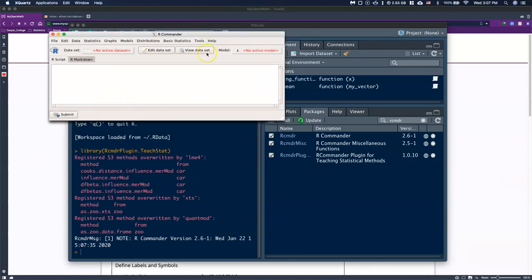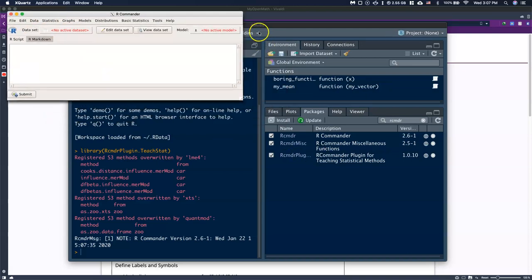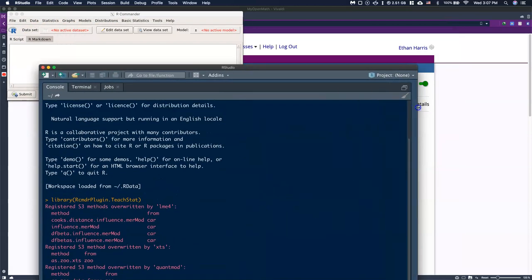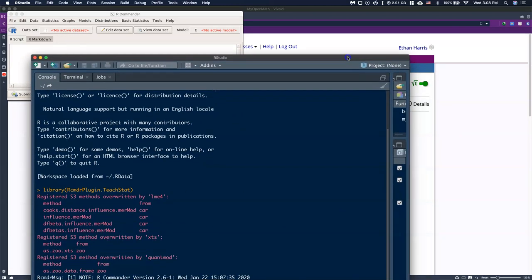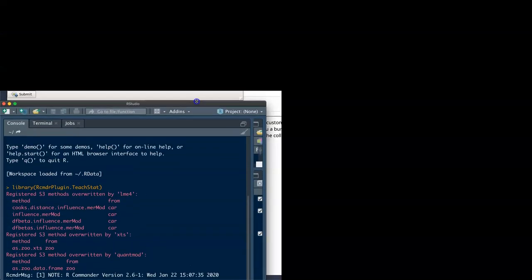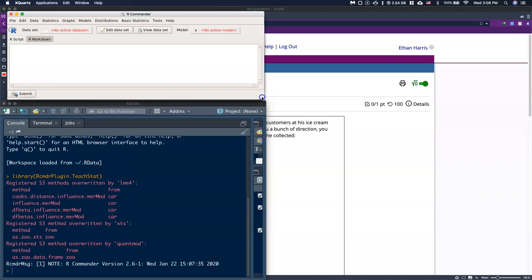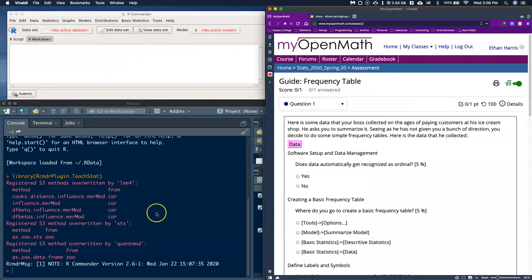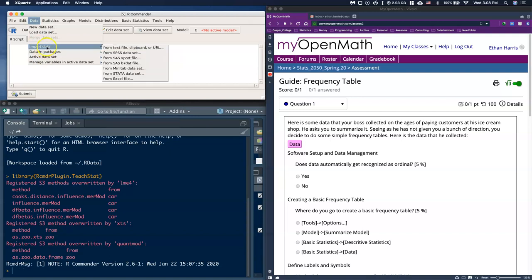If you've done it correctly, a pop-up box appears with a panel called Basic Statistics. The next thing we need to do is get the data we just copied into R Commander. I'll organize my files a bit, hide RStudio off to the side, and then in R Commander, go to Data, then Import Data, and choose Import from Clipboard. When you copy something on your computer, it copies to what's called the clipboard.